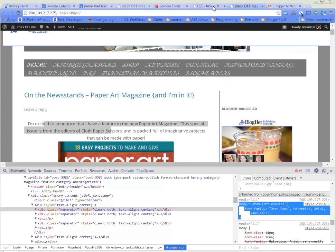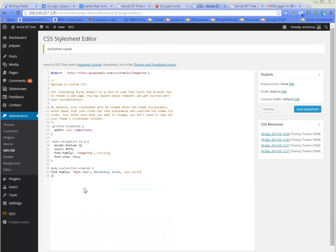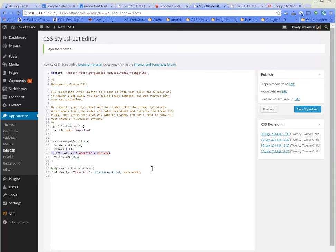We're going to paste that in there, click Save Style Sheet. Go back to Nick of Time once again and then refresh this page.